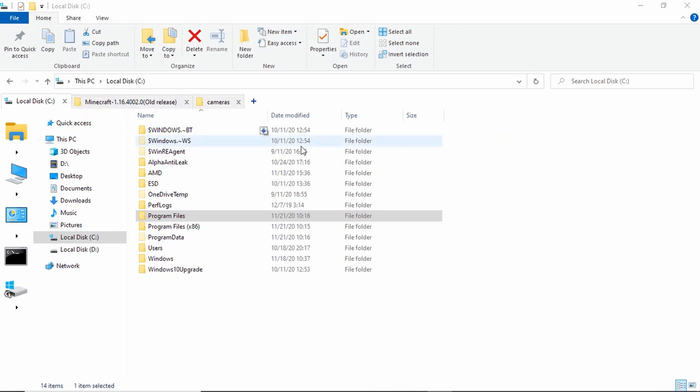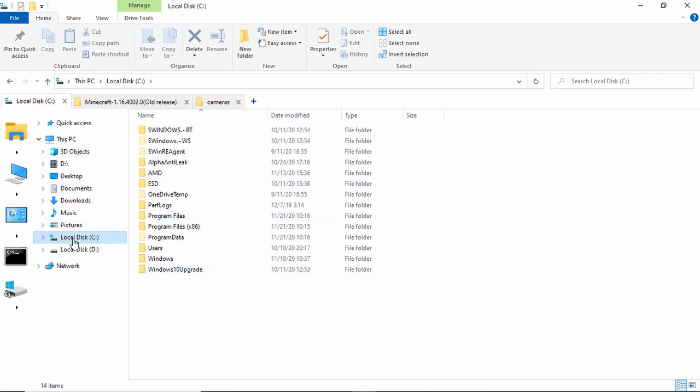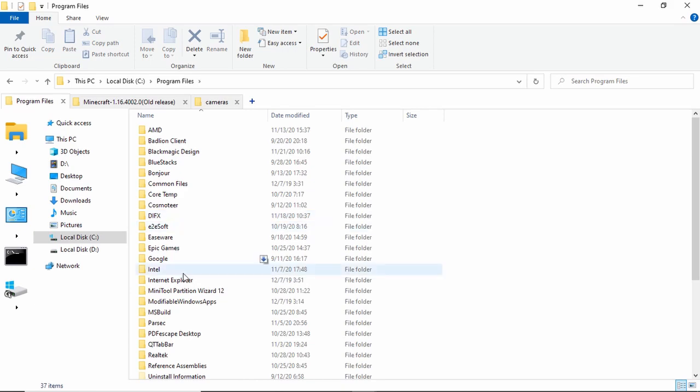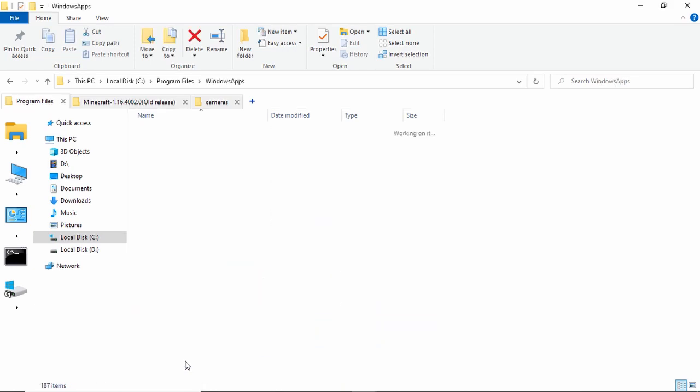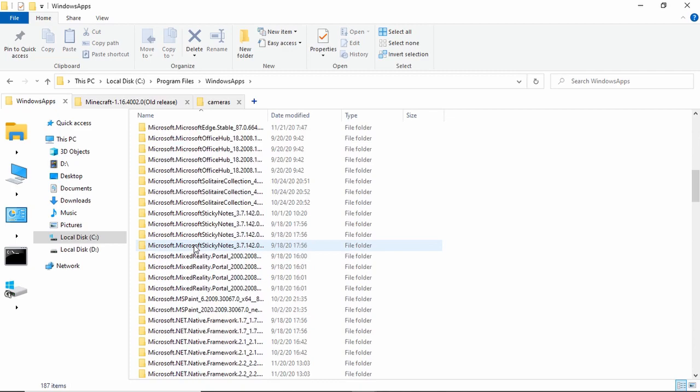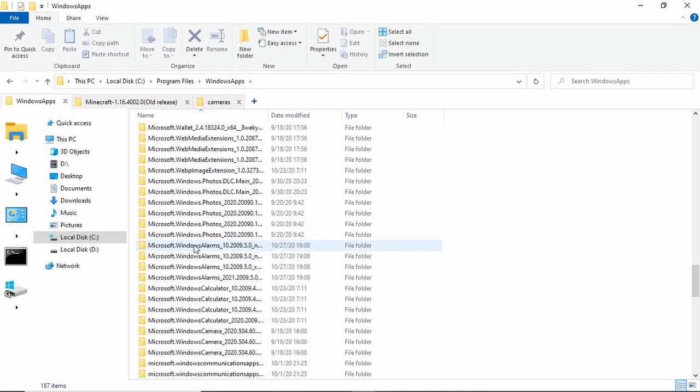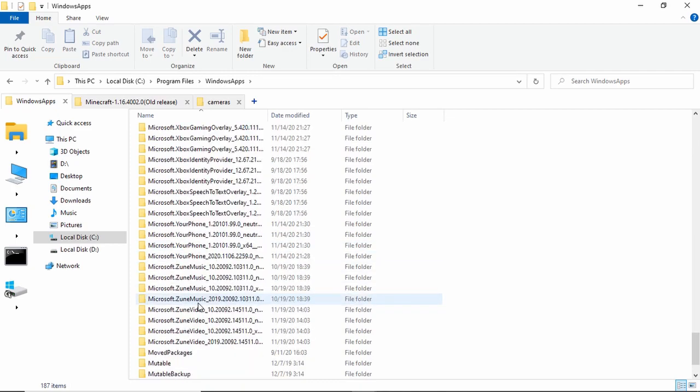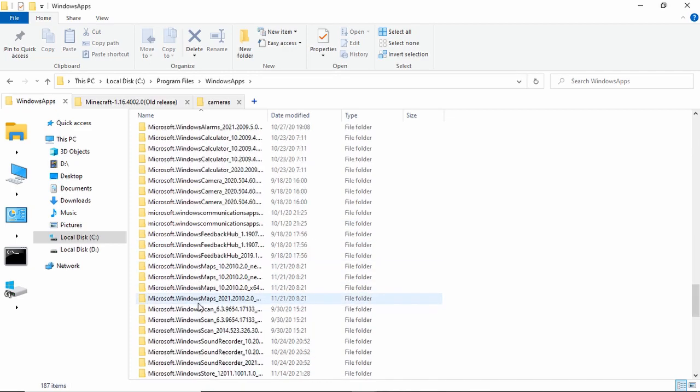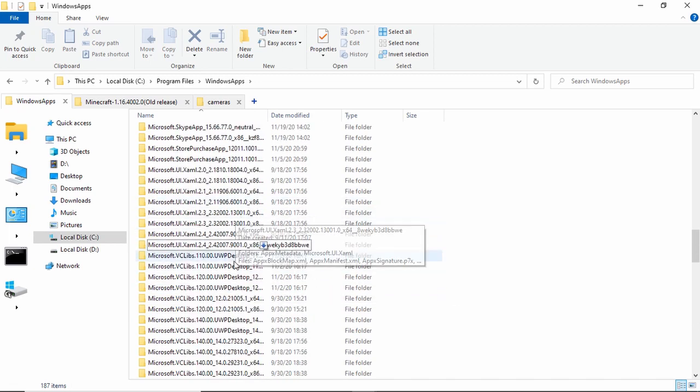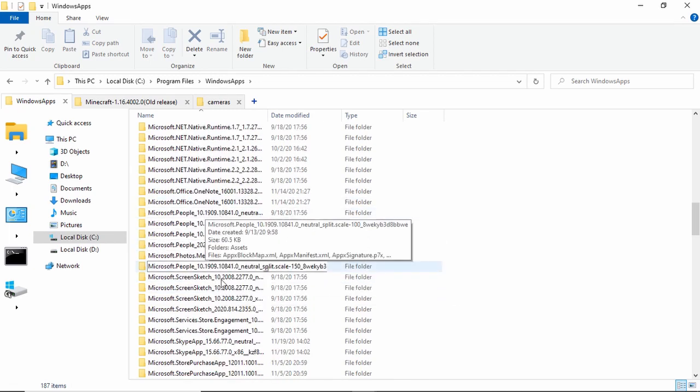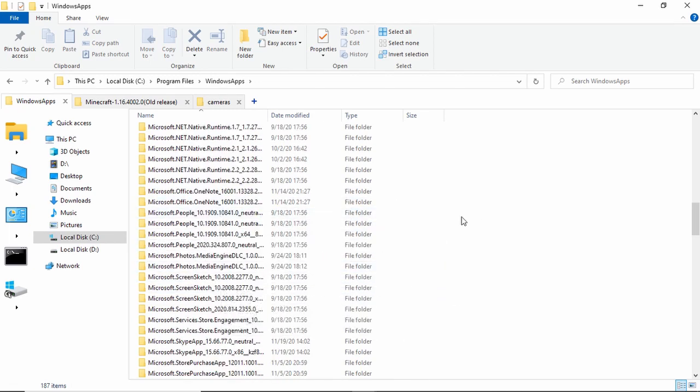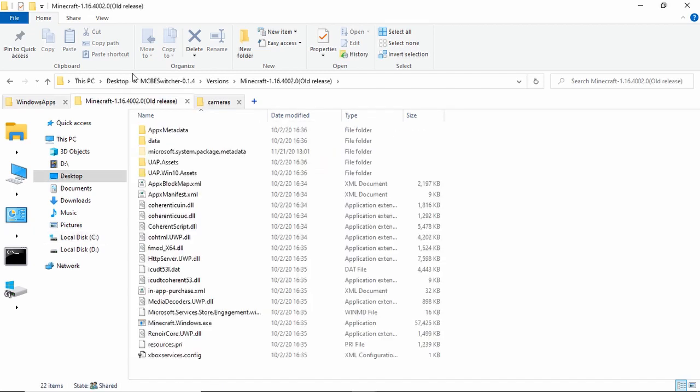Okay, so how you find Minecraft is, and how you edit these, is you go into Local Disk, Program Files, Windows Apps, and then you scroll down until you find Microsoft dot Minecraft dot one point, whatever that you have.